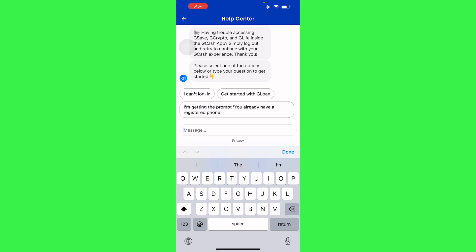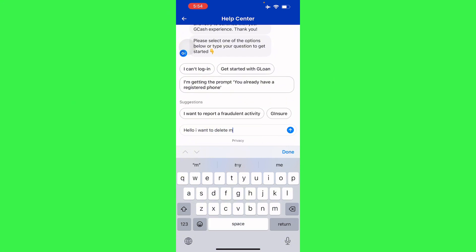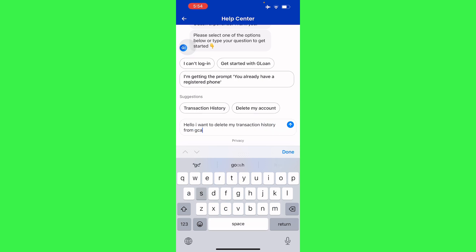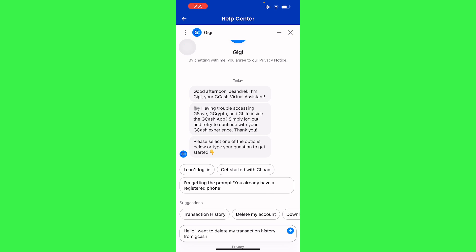So for example, type something like: 'Hello, I want to delete my transaction history from GCash,' then press Send and follow the steps they give you. They may ask for verification, or they may deny your request, since transaction history is a sensitive financial part of the application and they won't allow deletion easily.